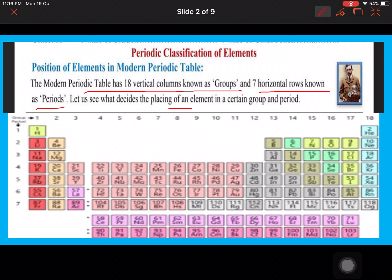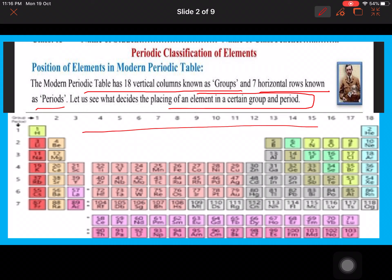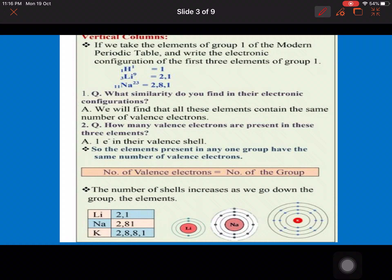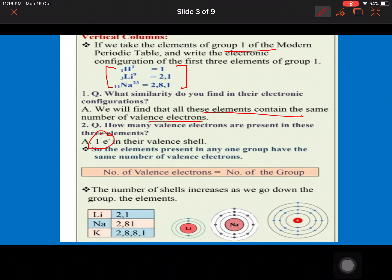Let's see what decides the placing of an element in a certain group and period — on what property we'll place the elements. You can see in the periodic table 18 groups and seven periods. When we talk of vertical columns known as groups, if we take group one and its first three elements — hydrogen, lithium, and sodium — dividing on the basis of electronic configuration, we find one electron in the last shell. So all these elements contain the same number of valence electrons, which is one.